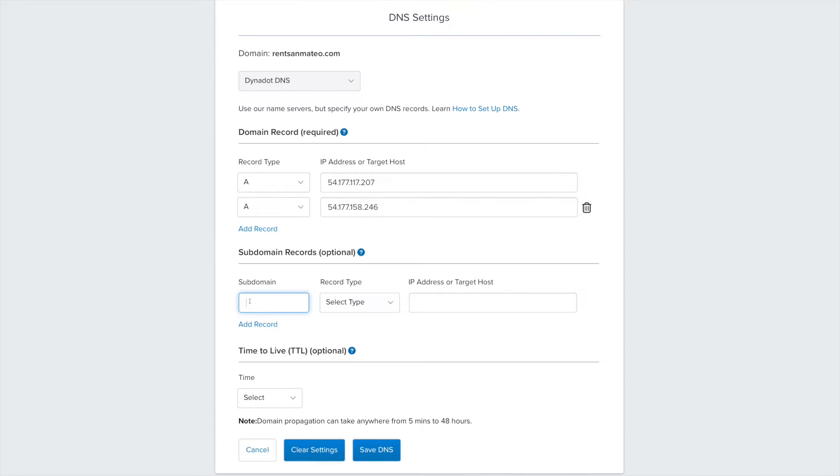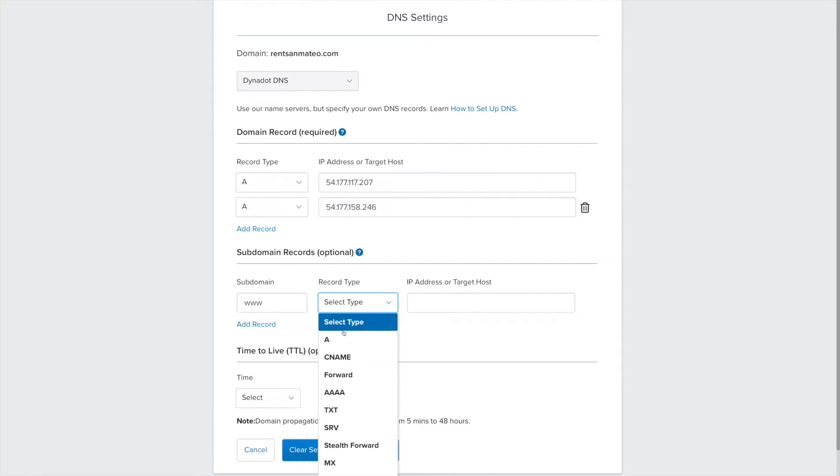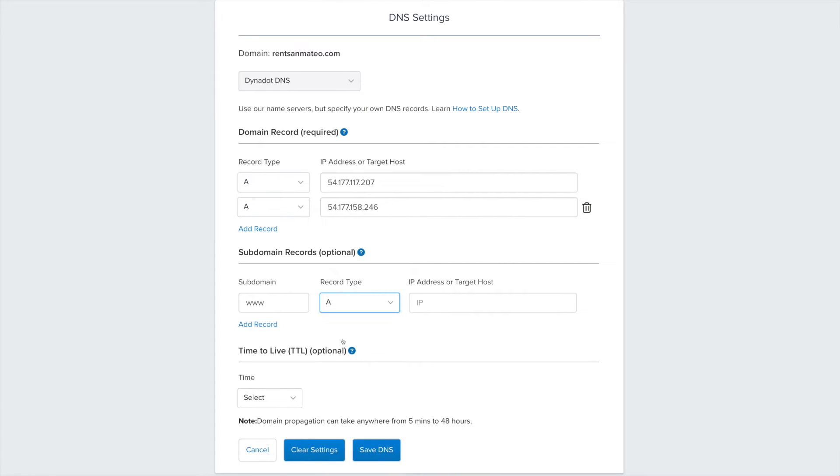In the Subdomain Records section, enter www as the subdomain, select A from the drop-down menu, and then enter the following digits in the IP address or target host box.